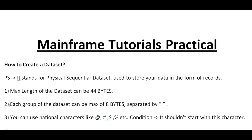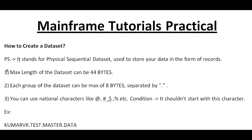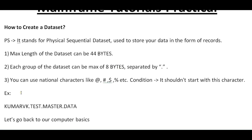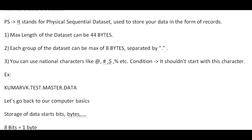Let us understand what is PS. It stands for Physical Sequential Dataset, used to store data in the form of records. Rules while creating a dataset: maximum length can be 44 bytes, each group can be maximum of 8 bytes separated by dot. You can also use national characters like at sign, hash, dollar, and percent symbol. The condition is it should not start with these characters.